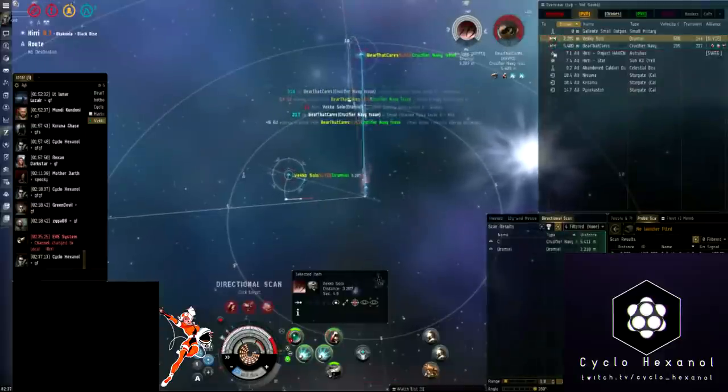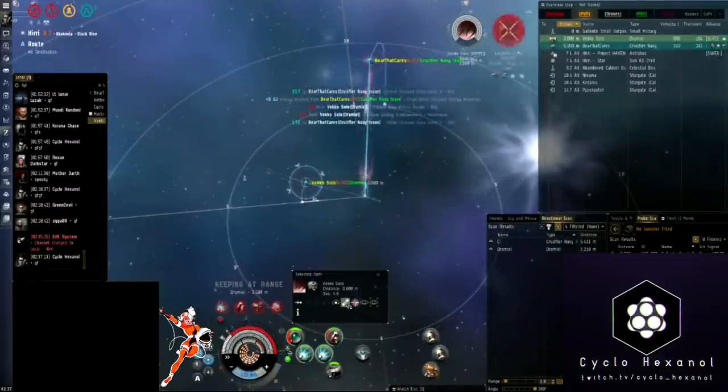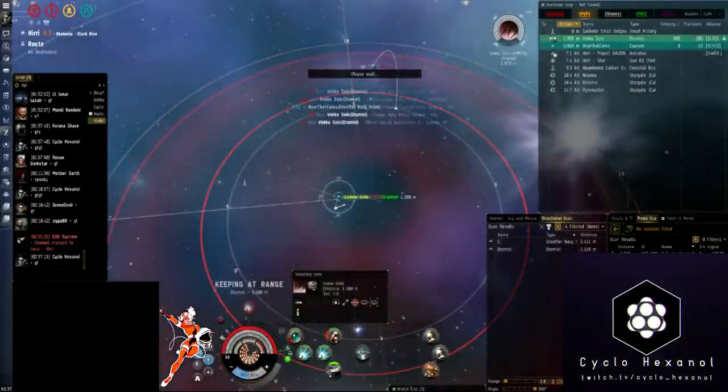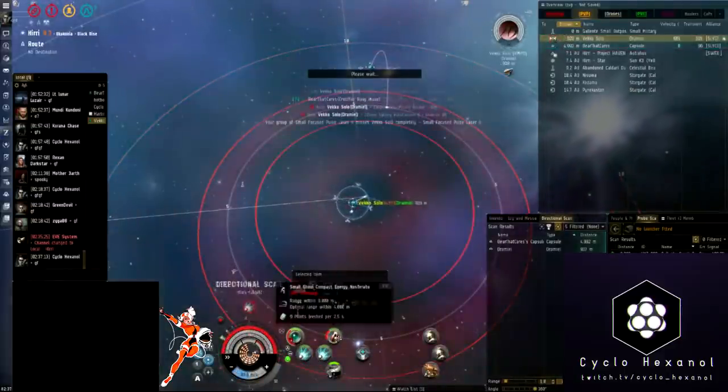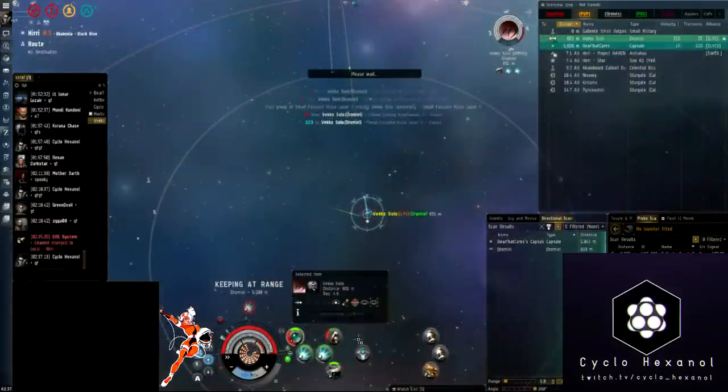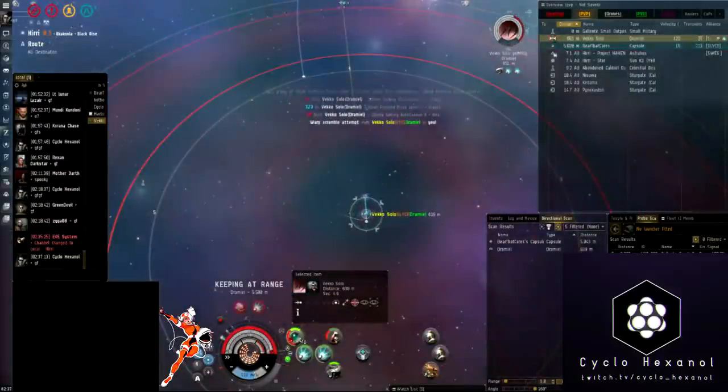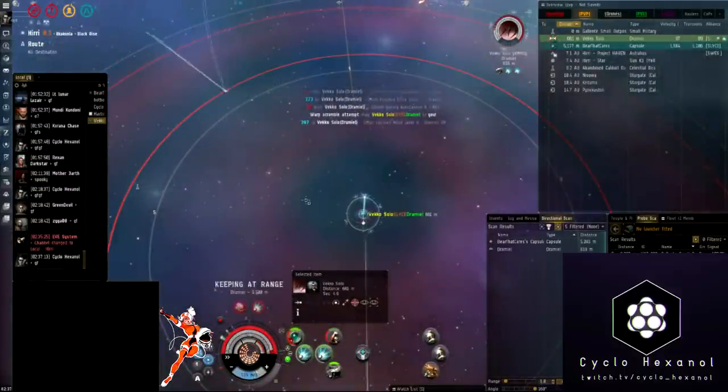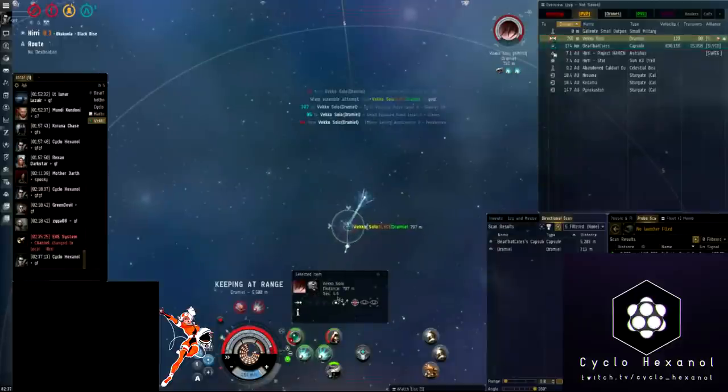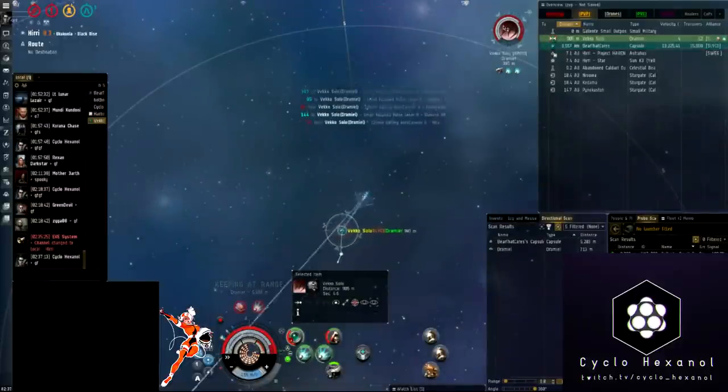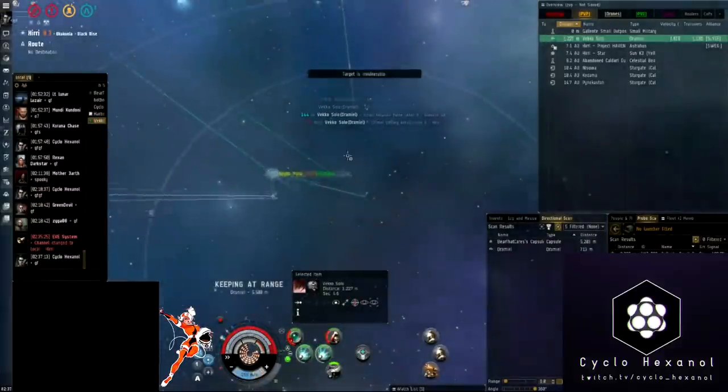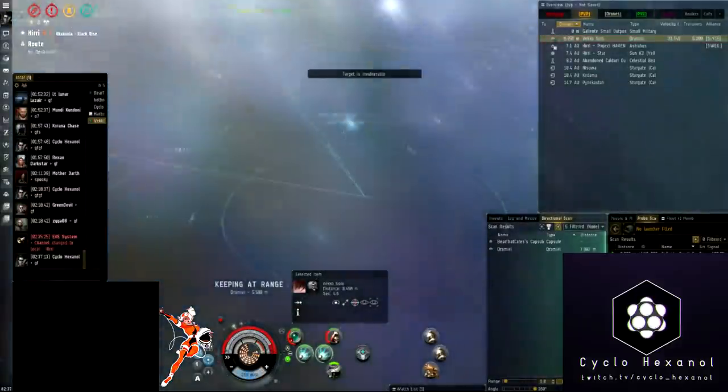The successful strategy that we used here was to burn our targets one by one as they came in and prioritize the targets between the Crucifier Navy Issue and the Dramiel. By going after the Crucifier Navy Issue we removed the necessary support the Dramiel would probably need to be able to bring us down. It was a good fight.